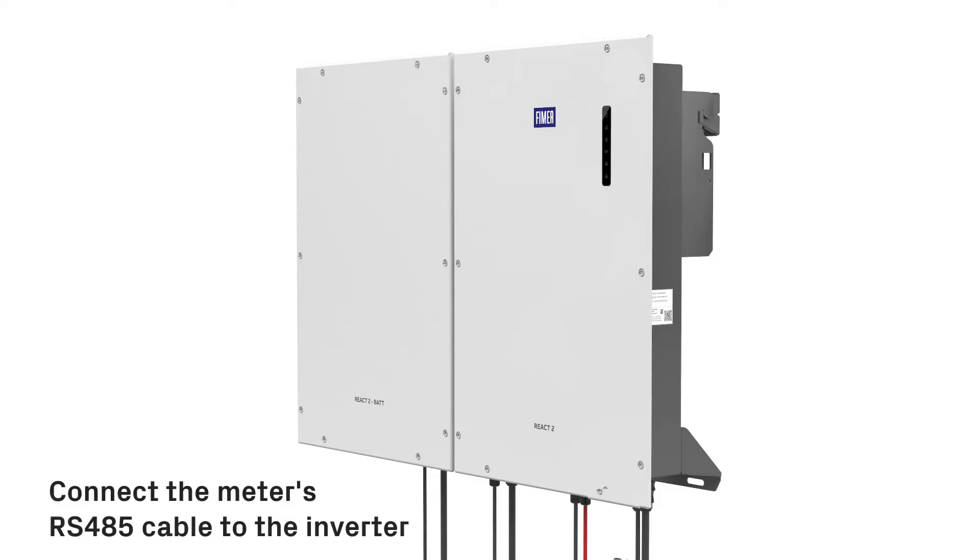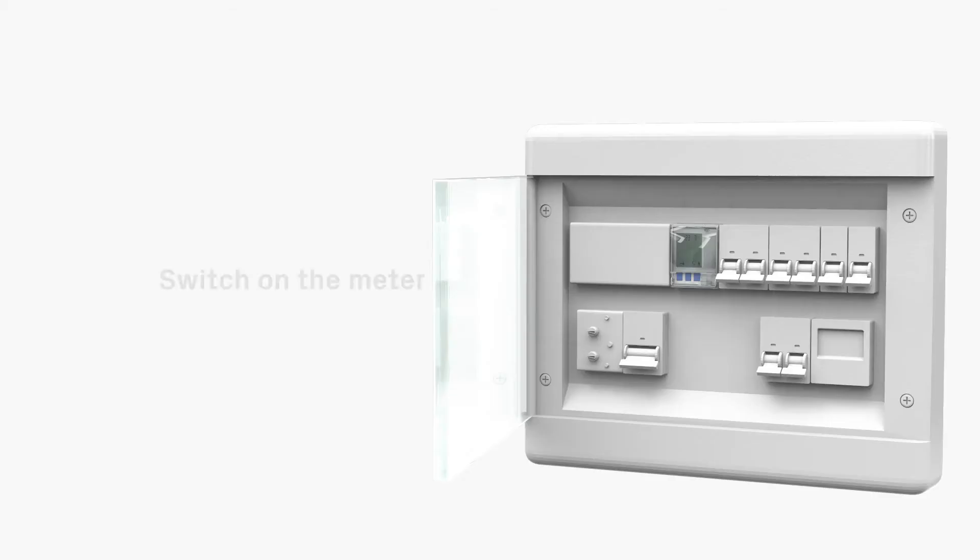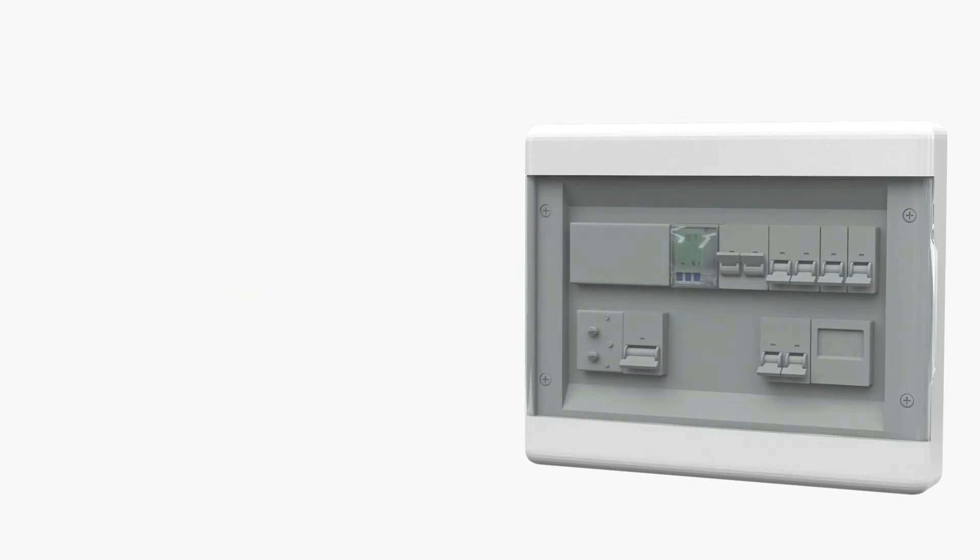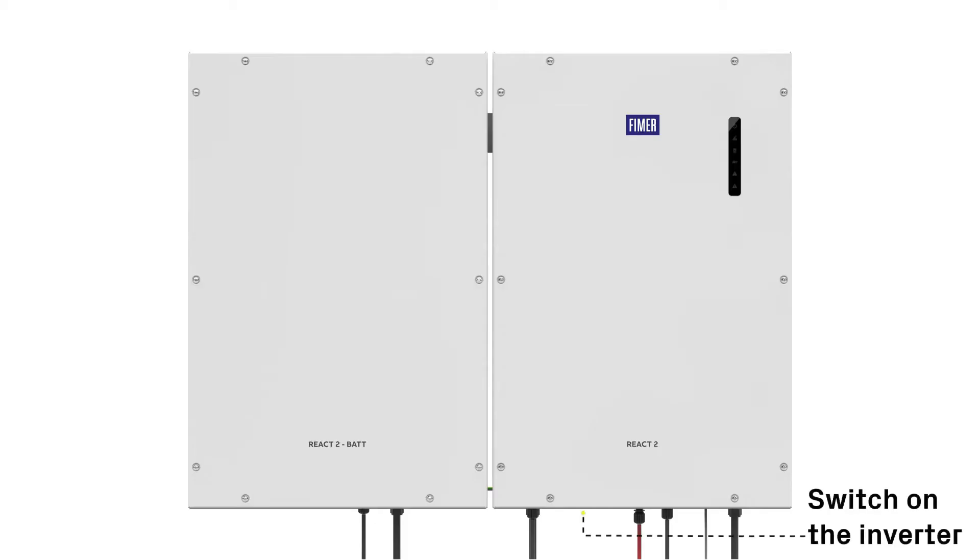Connect the meter's RS485 cable to the inverter. Switch on the circuit protection to power the meter. Turn on the DC switch and AC circuit breaker to power the inverter.